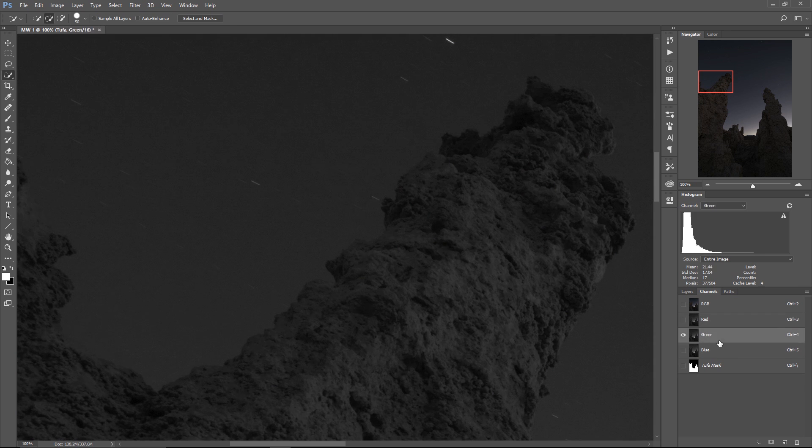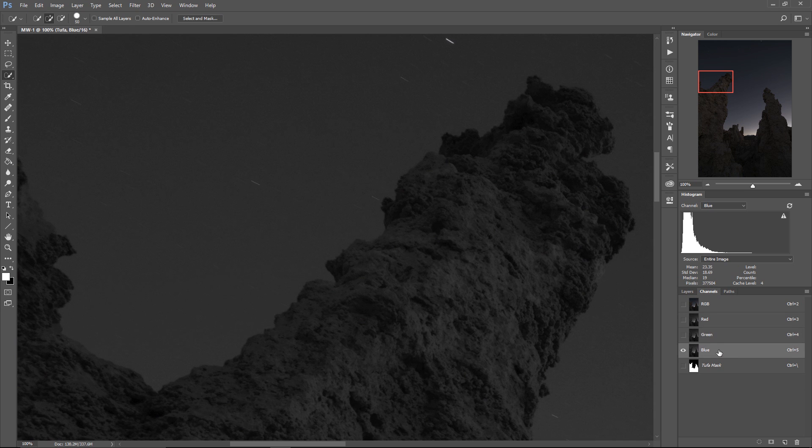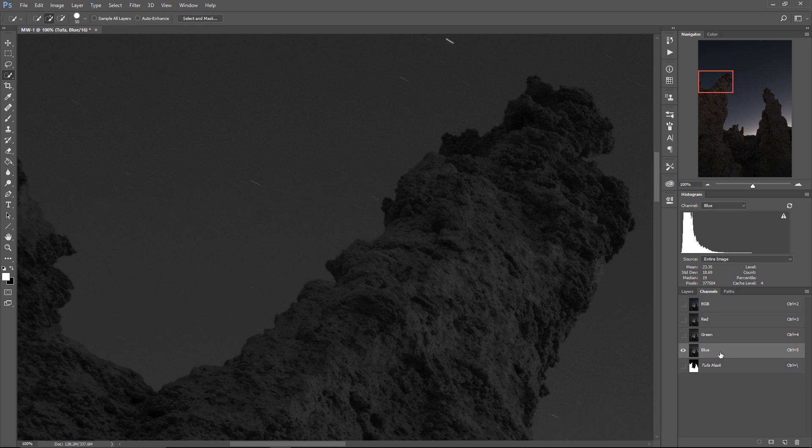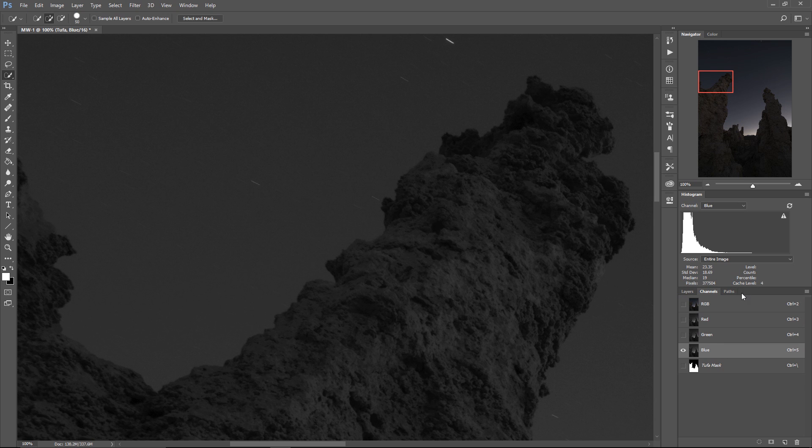And what I want to do is I'm going to click through these channels until I see one that has the most contrast between the tufa and the sky and in this case the blue channel is the clear winner. So I could take this channel and paint on it using the selection brush and hopefully Photoshop would do a better job of selecting it.